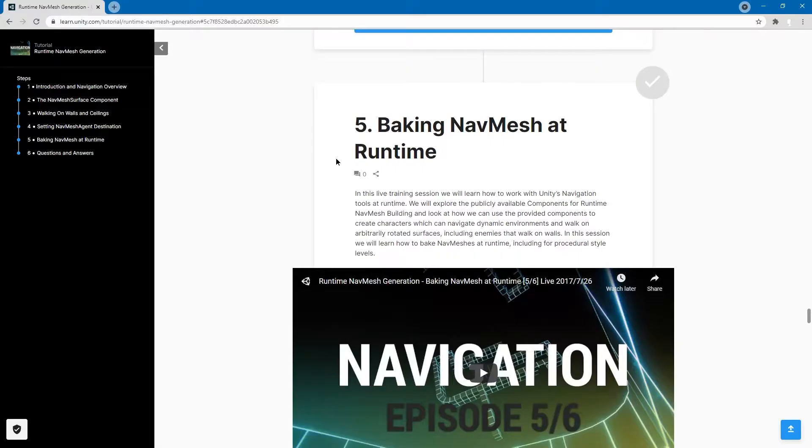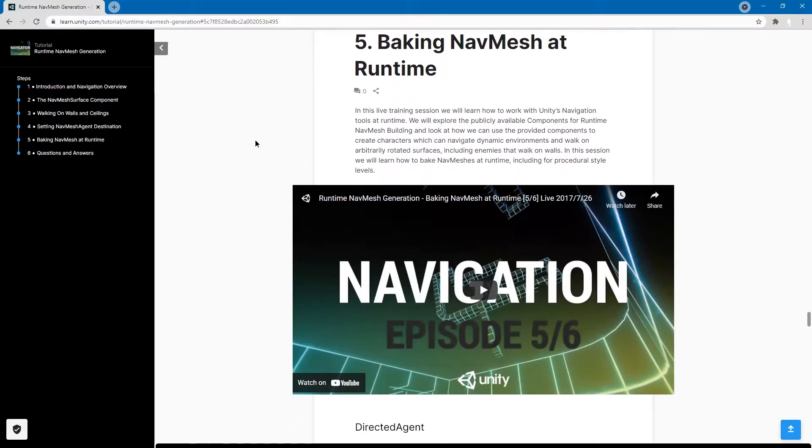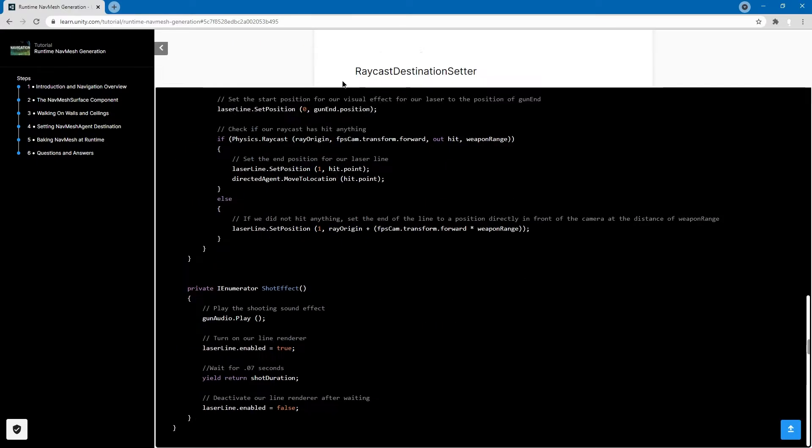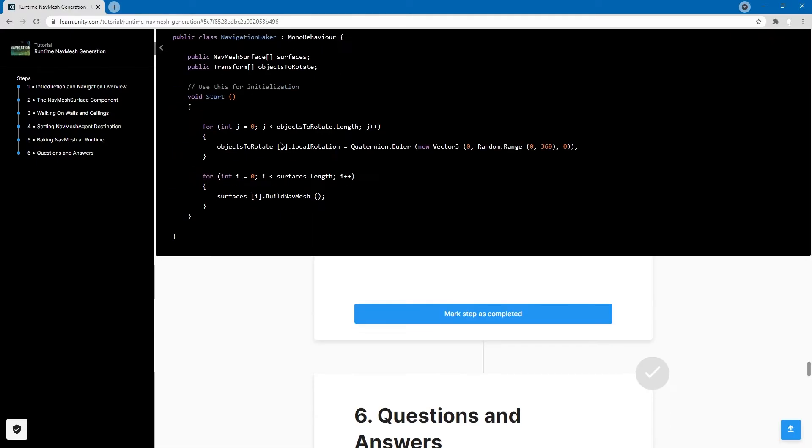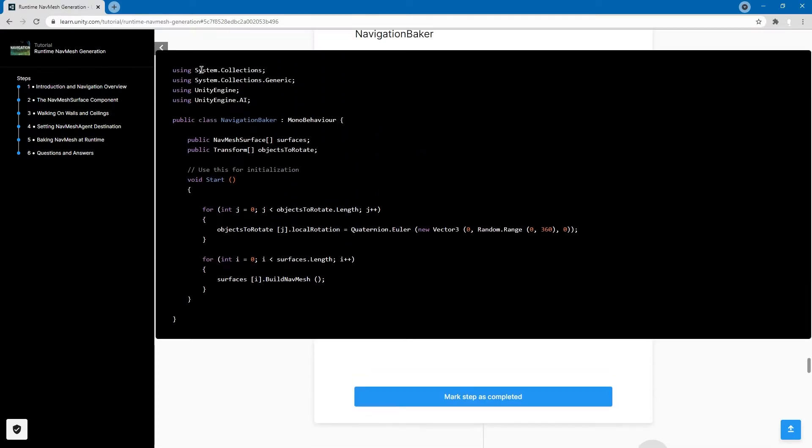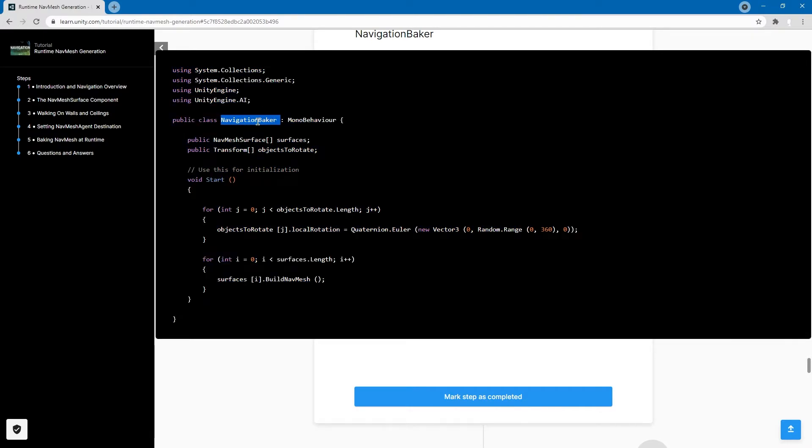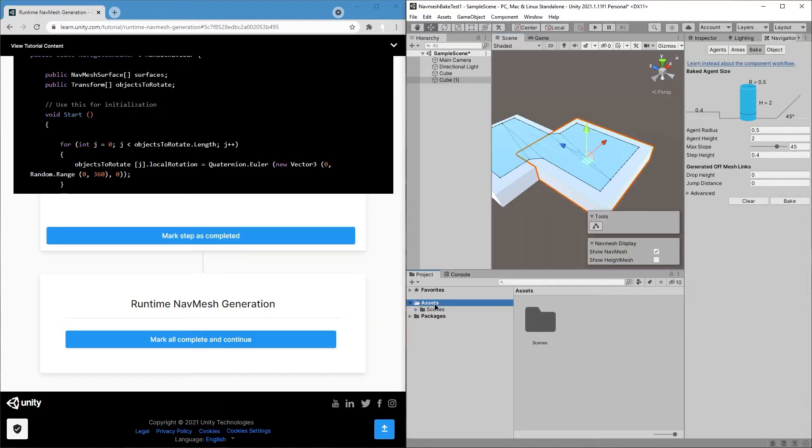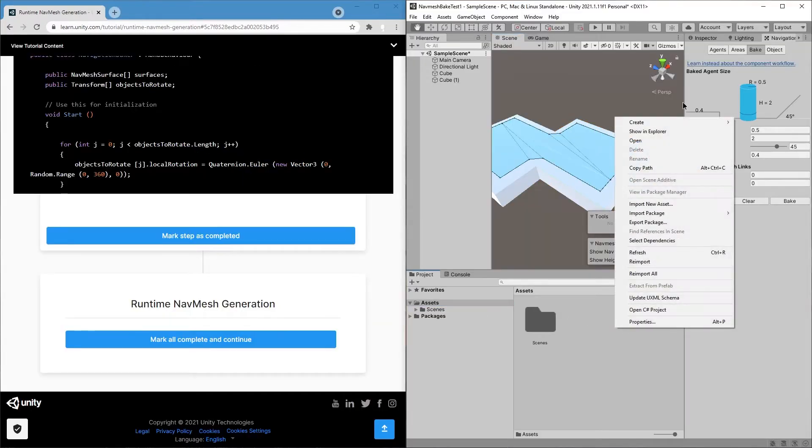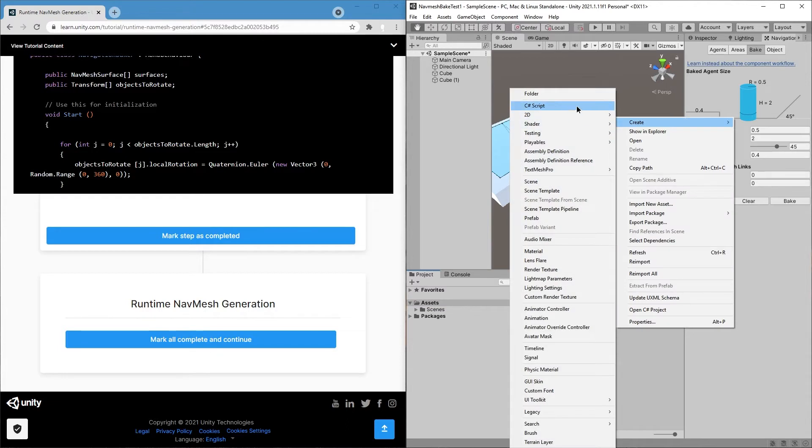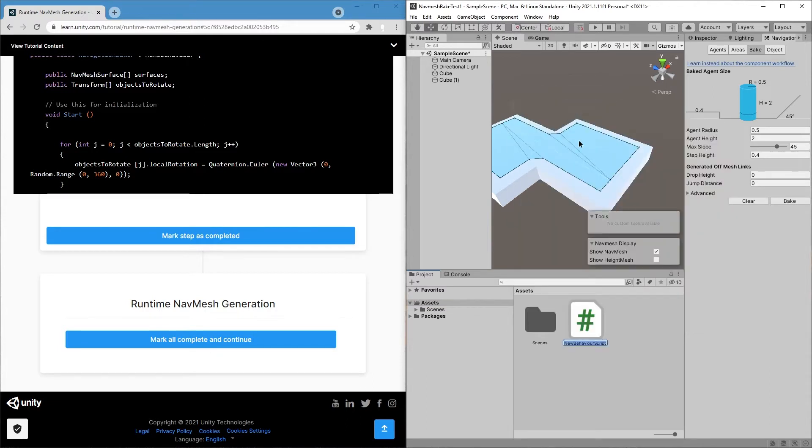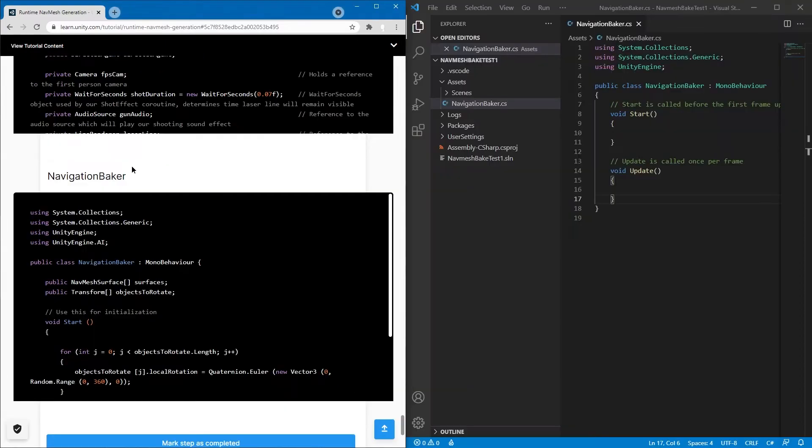So from the official guide on how to bake navmesh at runtime, I'm just going to copy this section over here. It's called Navigation Baker. So in Assets, I'm just going to right-click, create a C-sharp script, call it Navigation Baker, no space at the end, and then double-click it to open it.